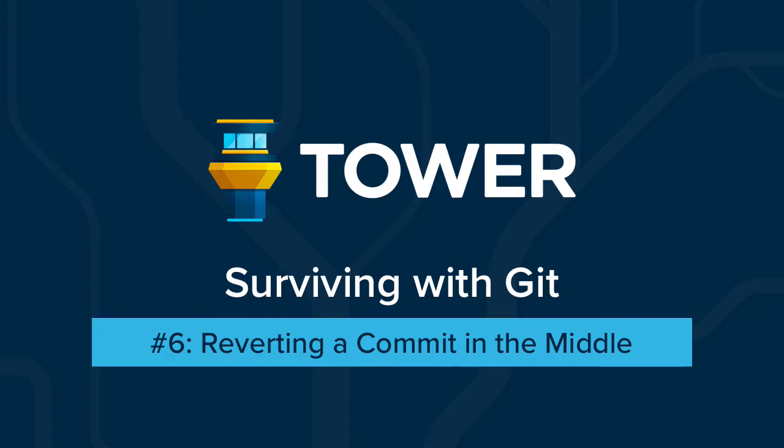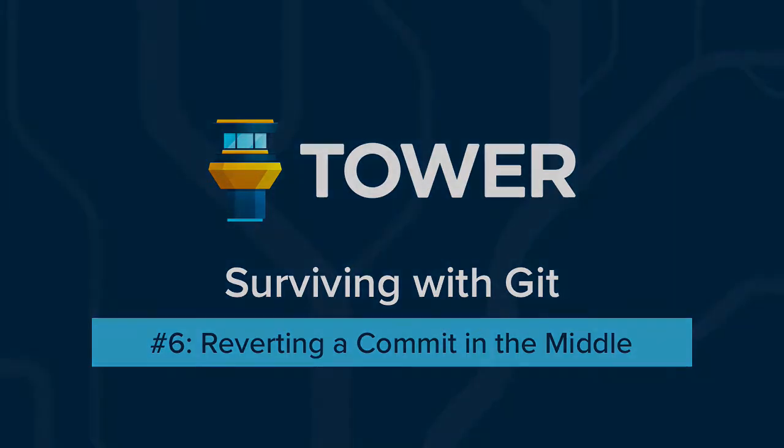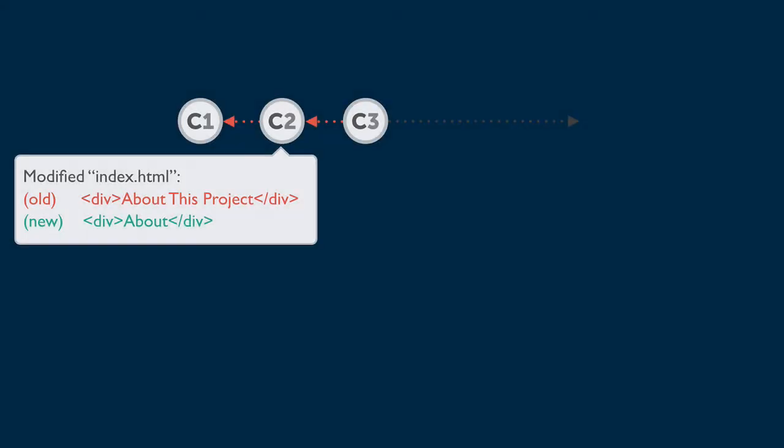Revert is perfect for cases where you want to undo the effects of an old commit, like in this example.